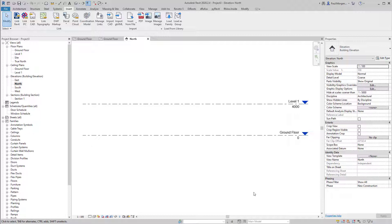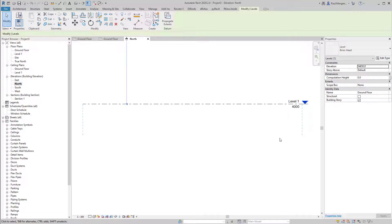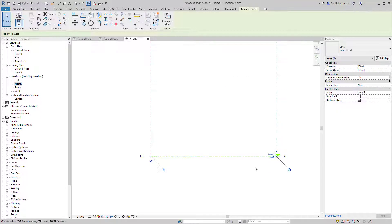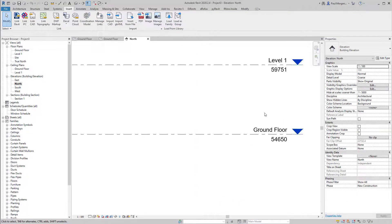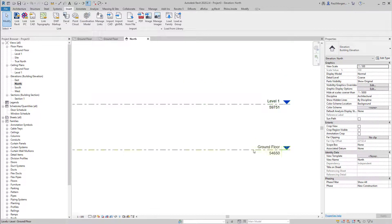Levels in Revit are like an invisible object — they hold data and items are hosted to them. I'll click on the ground floor level and type in 54650 — 54 meters, 650 millimeters — and hit Enter. That goes way up. Then for level one, I'll click and drag to position it above, and we'll work on that number a little bit later. Now our levels are in the correct place.